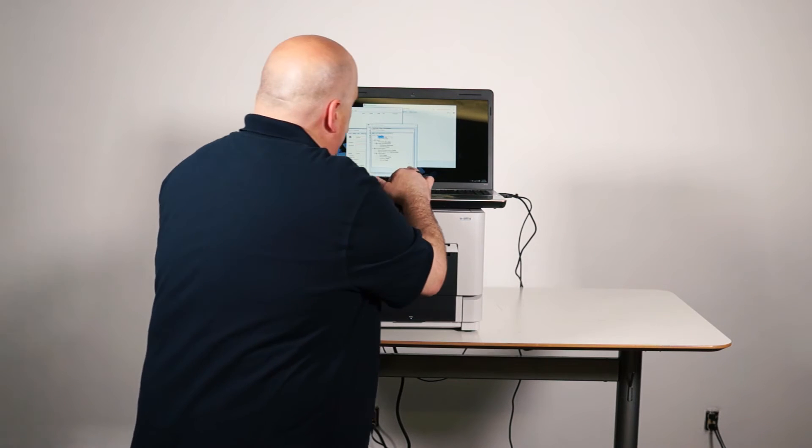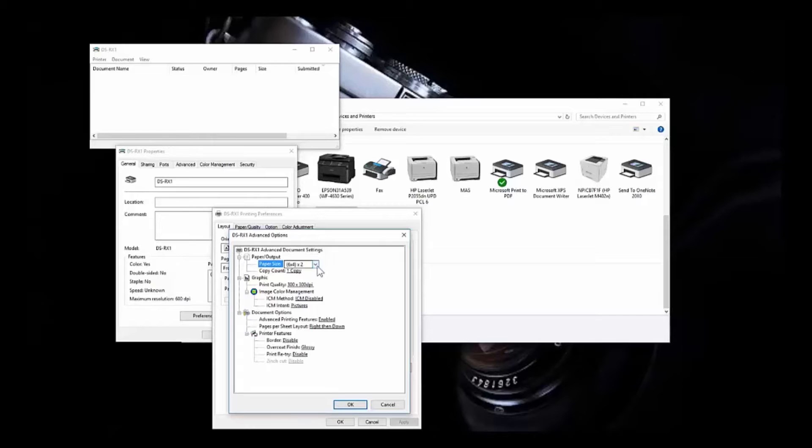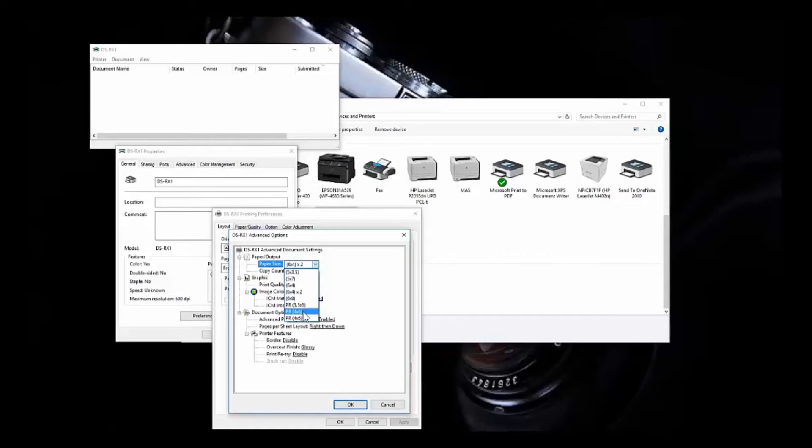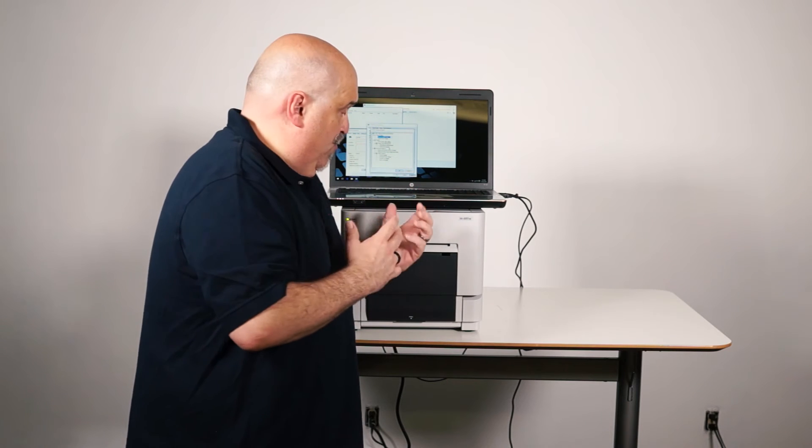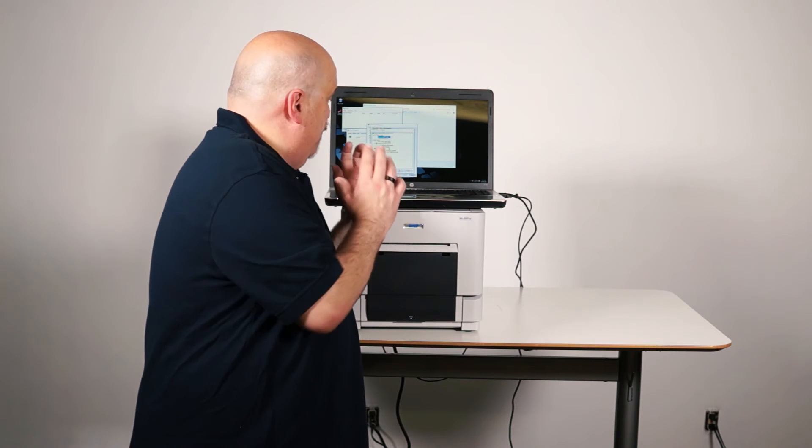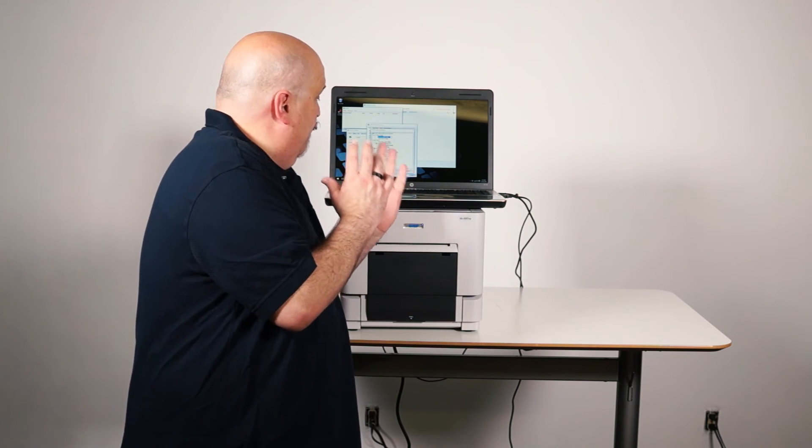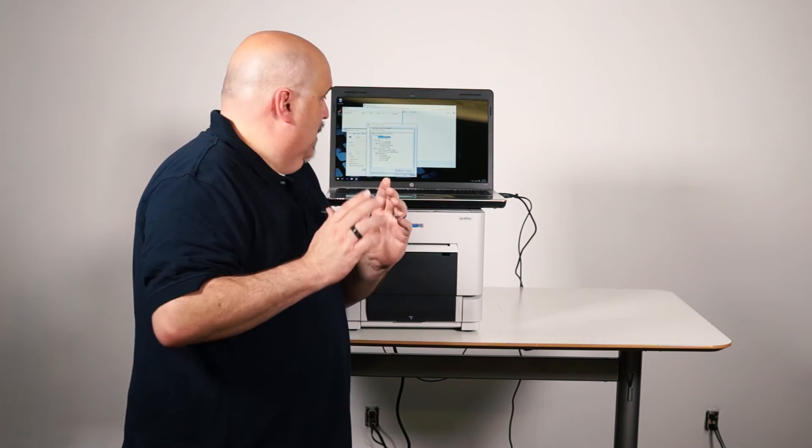So I'm going to come in here, I'm going to go ahead and set the paper size to 4x6 portrait or PR46, only because this printer is so widely used as a printer for the photo booth industry. They're usually vertical.